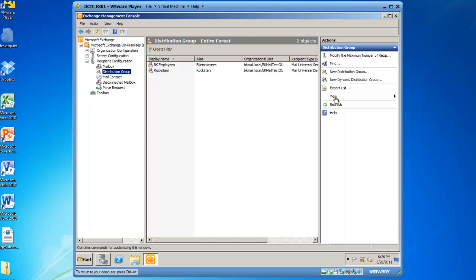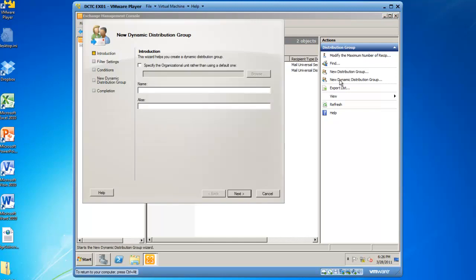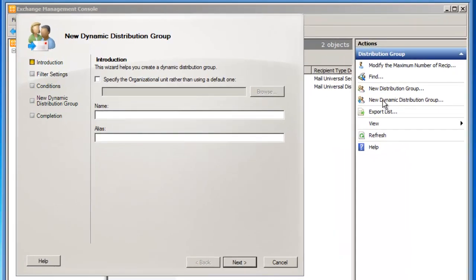From here, over in the right-hand action pane, I can select new dynamic distribution group. This launches the new dynamic distribution group wizard.